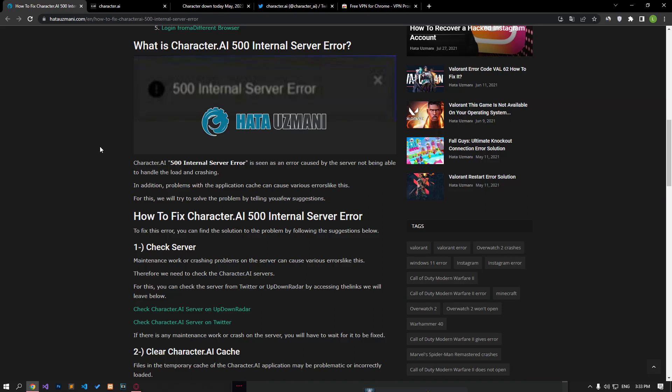Hello, in this video about Character AI, we'll discuss the AA500 internal server error and how to fix it.